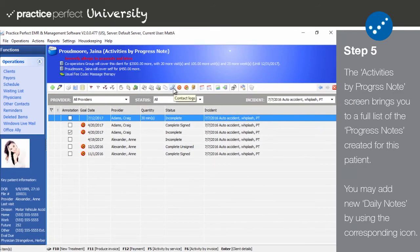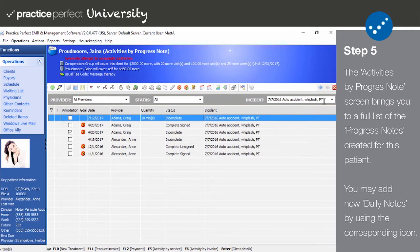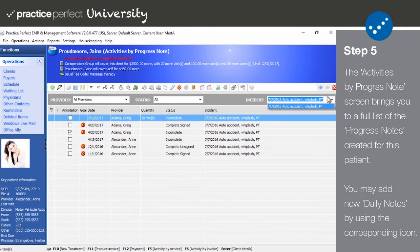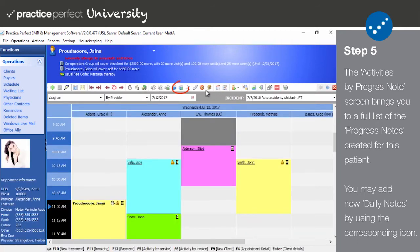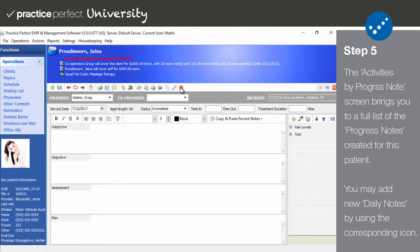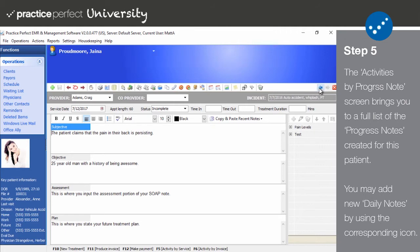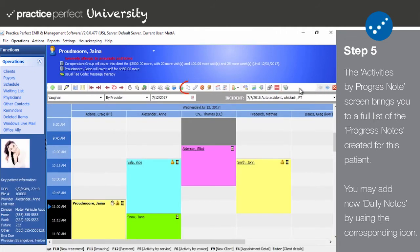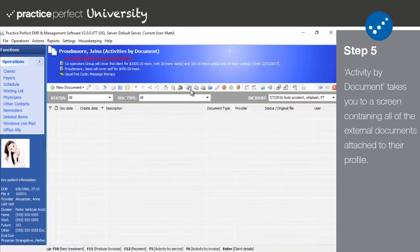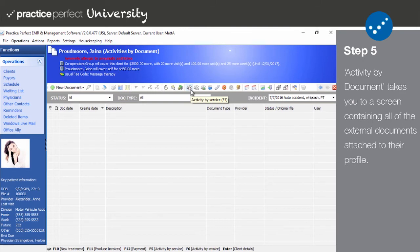The activities by progress note will provide you with a full list of the progress or daily notes for this patient. These are also categorized by incident. And if you wish to add a new daily note, select create the client progress note from the function bar.